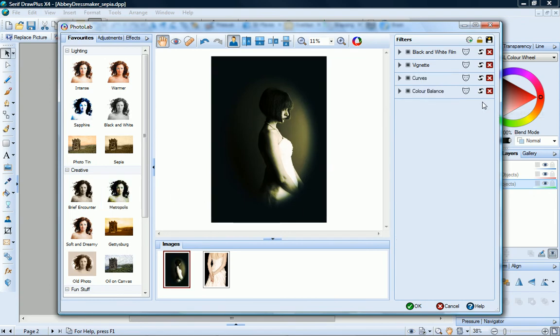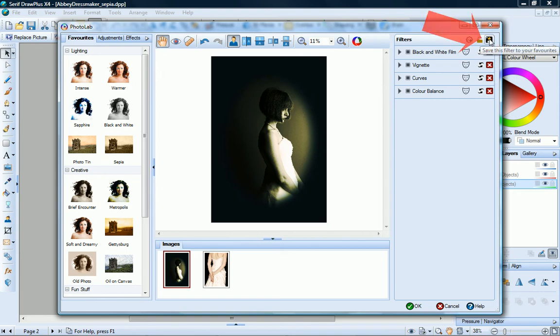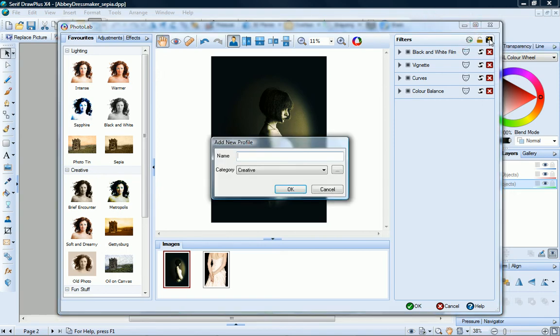And now I can save this, together with the old photo effect, by clicking save filter. I just name my filter group.